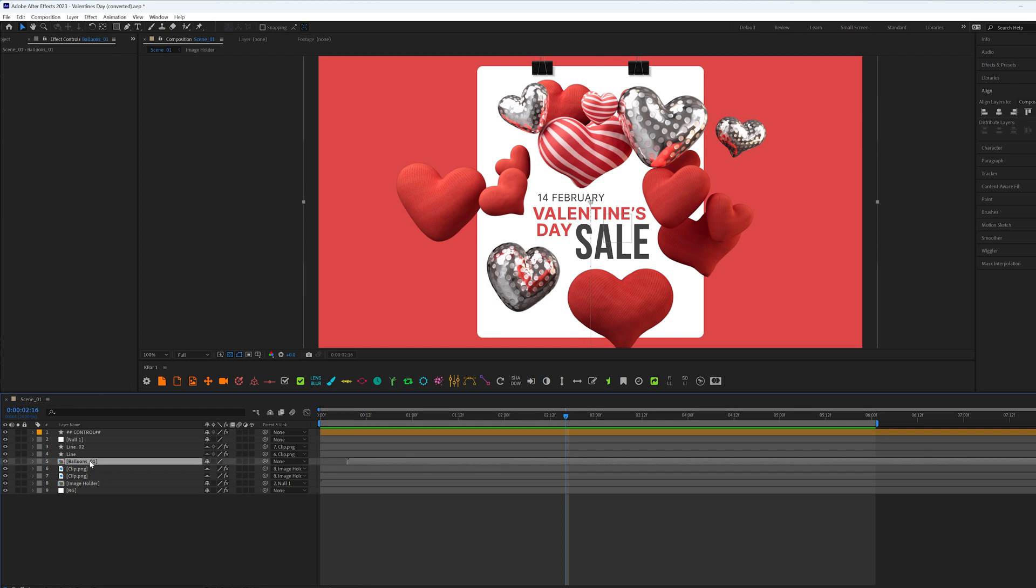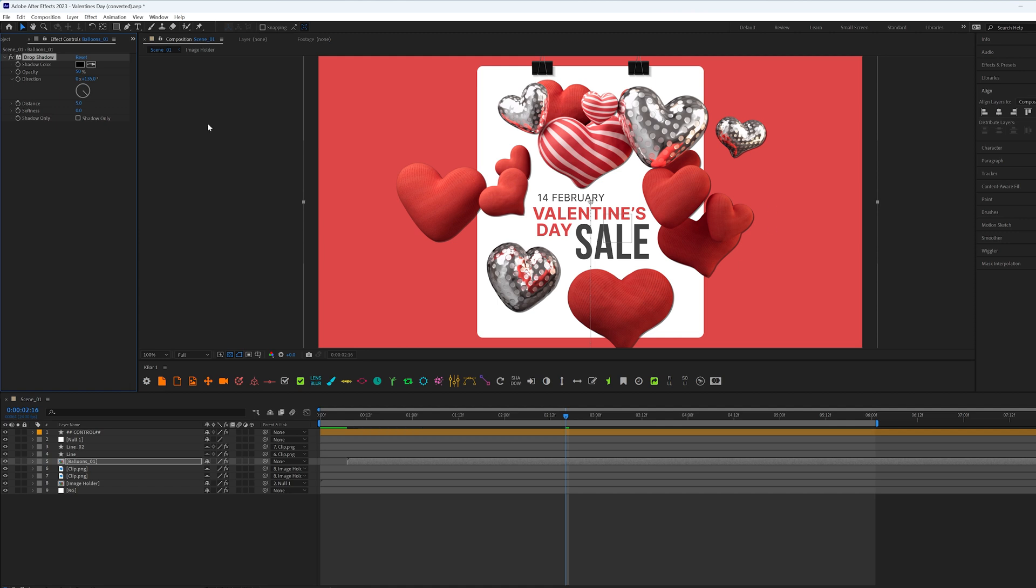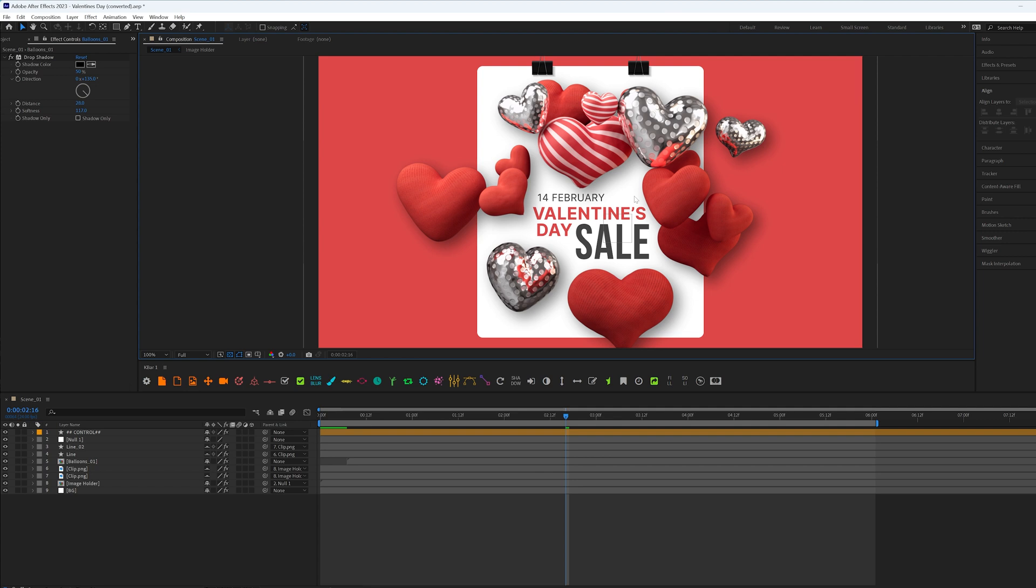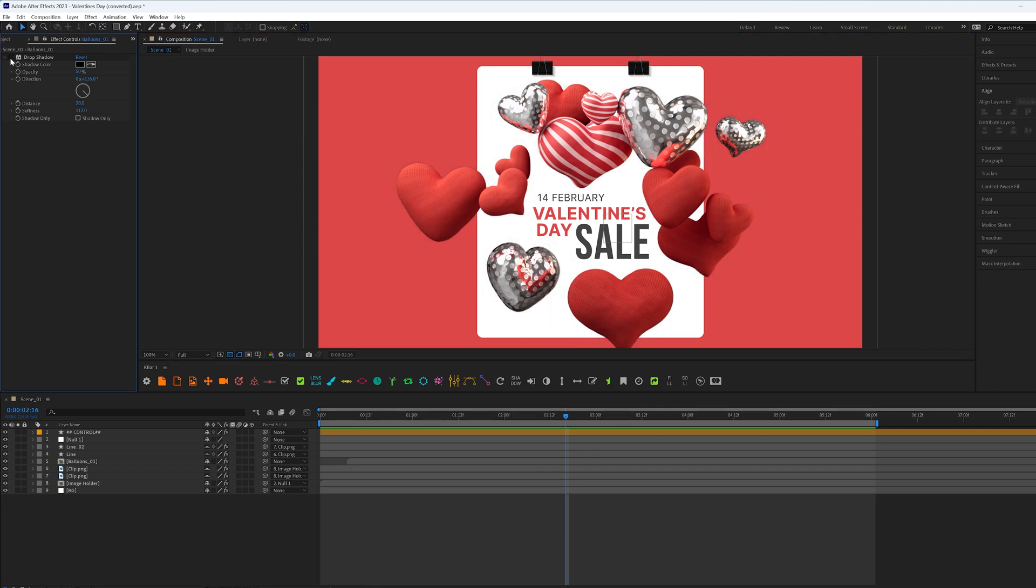Usually people would go with the drop shadow effect, apply drop shadow, increase the distance and increase softness. And like, it's not so bad. It's much better than without shadows. It has some depth now.